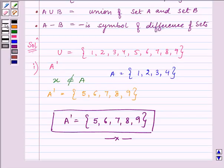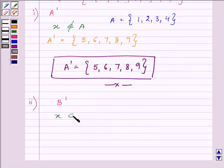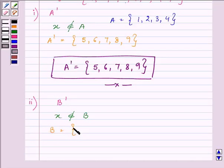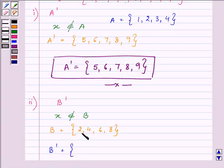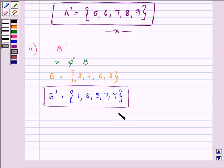Now we need to find B complement — elements which do not belong to set B. The elements of set B are {2, 4, 6, 8}. So the elements of B complement are all elements present in the universal set except these, and they are {1, 3, 5, 7, 9} — basically all the odd numbers. This completes the answer to the second part.